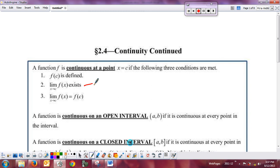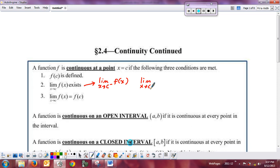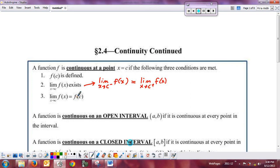Remember with the limit condition, you have to always discuss both the left and the right limits. The limit as x approaches c from the left of f of x has to exist, the limit as x approaches c from the right has to exist, and they have to be equal to each other. The third part — a very important part — is that the limit as x approaches c of f of x has to equal what you get when you plug c into the function. All three conditions must be met.